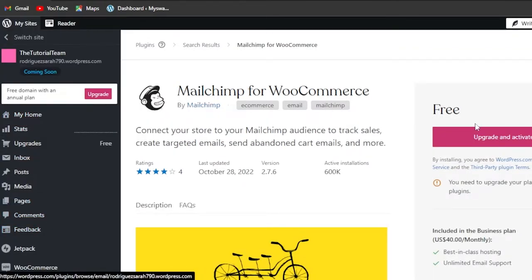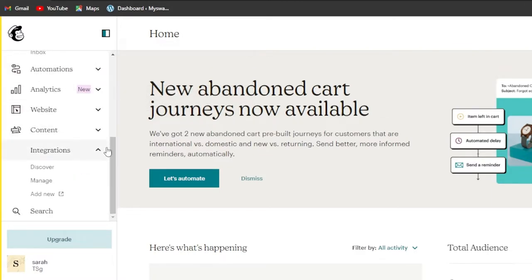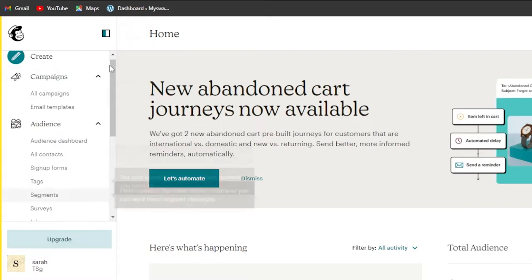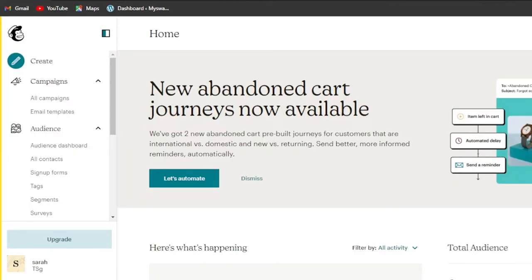You can go to the plugin, search for MailChimp, click on add, then click on activate, and connect your MailChimp account. Enter your login details and it will take you to your dashboard. This is my dashboard — I have already added MailChimp to WordPress, so it takes me directly here. This is the first way you can connect MailChimp to WordPress.